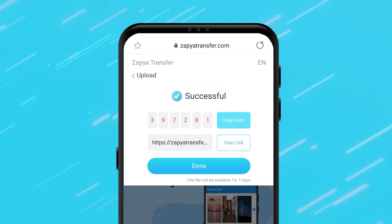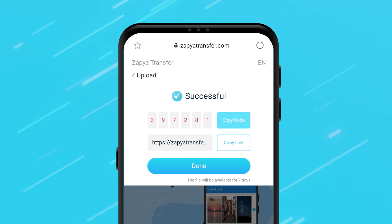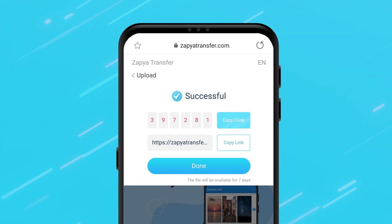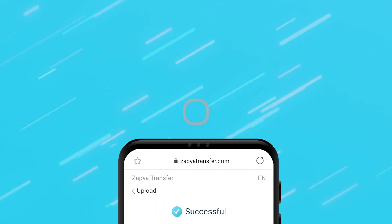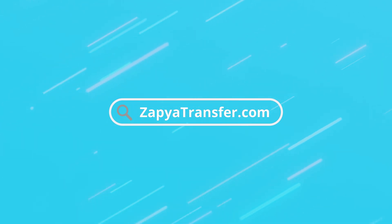Anyone that receives this code or link from you can download the files you uploaded. They do not need to have the Zapia application downloaded on their device to do so.